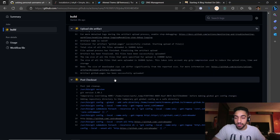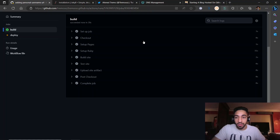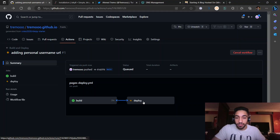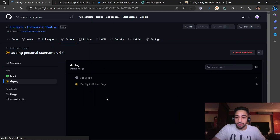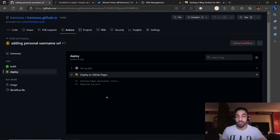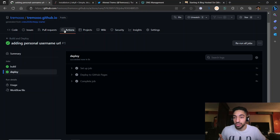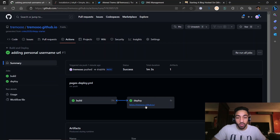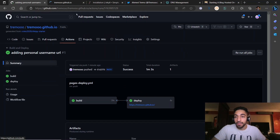The site is building right now. Once complete, the deployment step runs. What's great about this method is you don't have to pay anything — it's hosted for free on GitHub Pages. The build and deploy steps are both now completed.